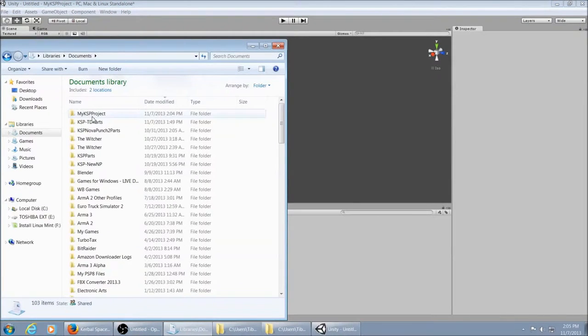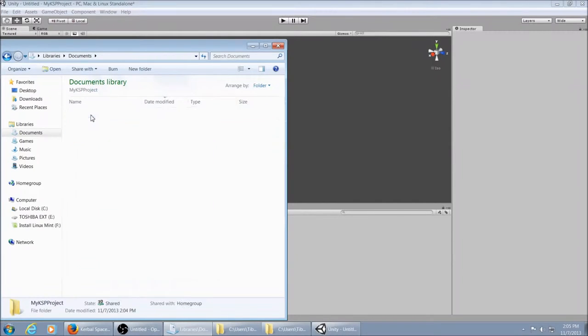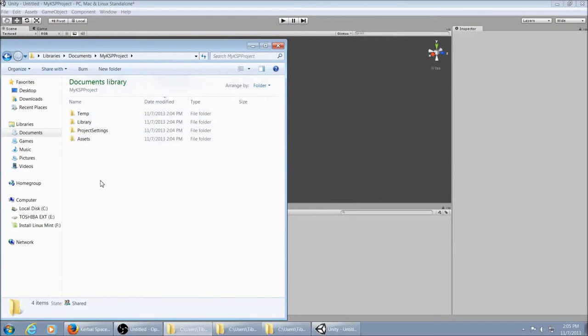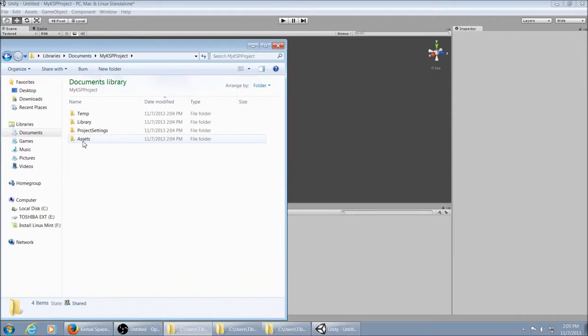Create this folder right here inside your documents, My KSP project. And in here you'll find Assets. That's where you'll be placing your model and textures.